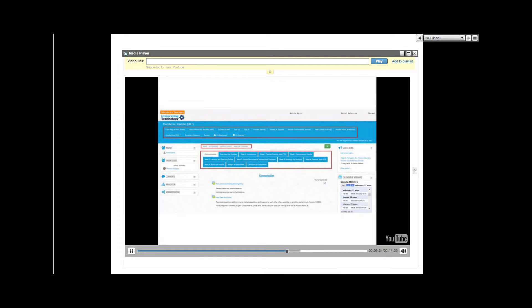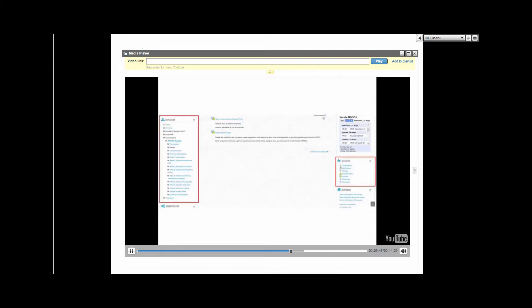Let's get back to our specific case: Moodle as the core LMS. Moodle is a block-based LMS where one can choose from a variety of templates and blocks to build your course layout. Here you can see where the blocks are situated in a typical Moodle course, our Moodle MOOC 6 course.